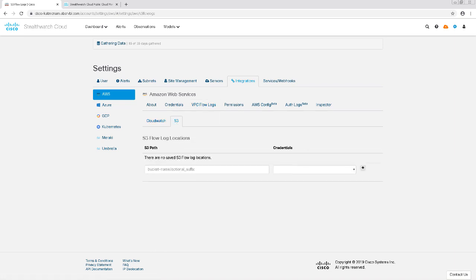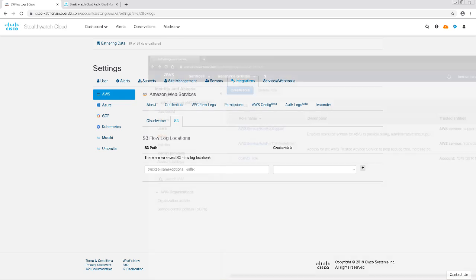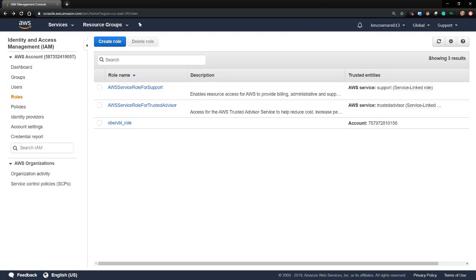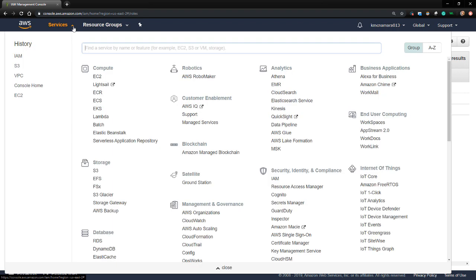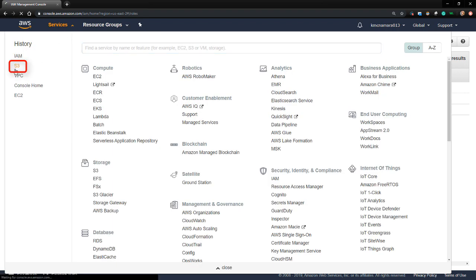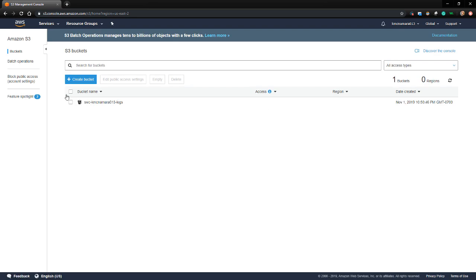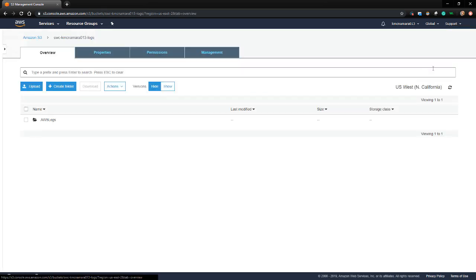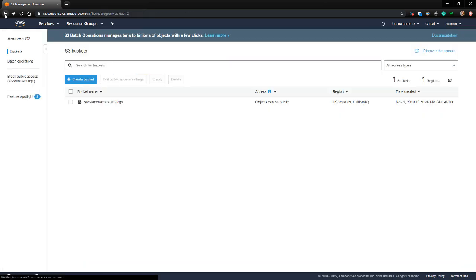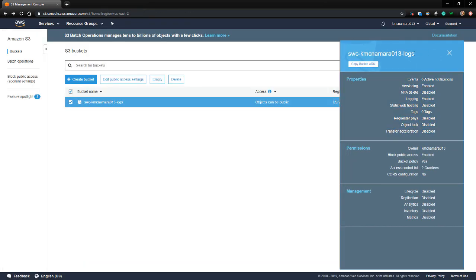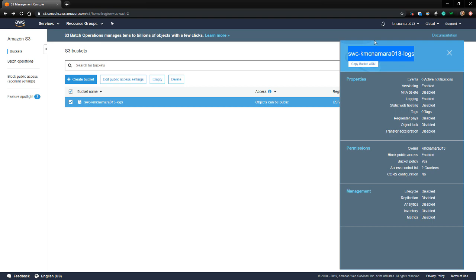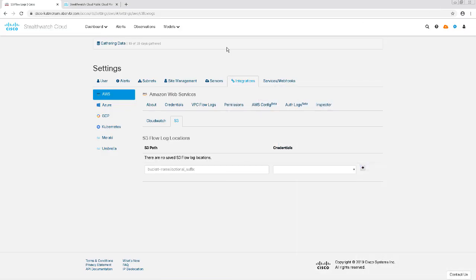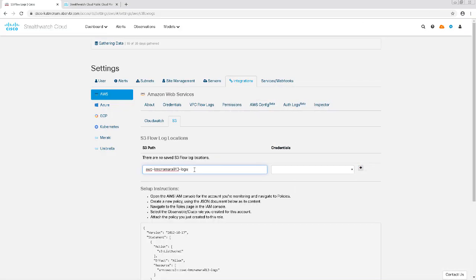I need to get the name of my S3 bucket and paste it in here, so I'm going to go back to my AWS console. Then I'm going to click on Services, and then choose S3 from the left-hand side. I'm just going to copy the name of my S3 bucket, which is SWC CatMac Mara 0 and 3 Logs, and then swing back to the StealthWatch Cloud console to paste it there.